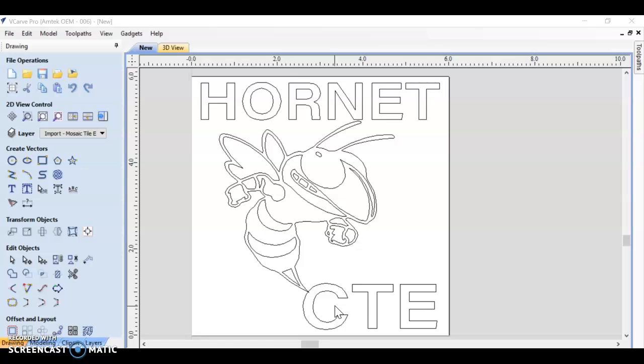So what is a toolpath? A toolpath is what is going to tell the CNC exactly where to cut, how deep to cut, what bit you're using, and exactly how to move while it's cutting.